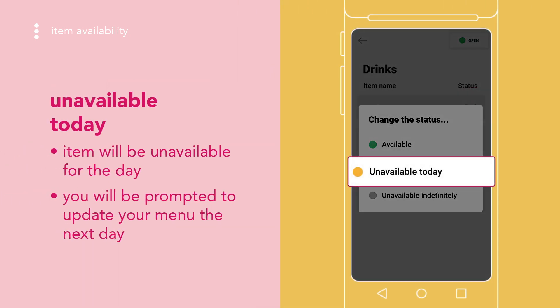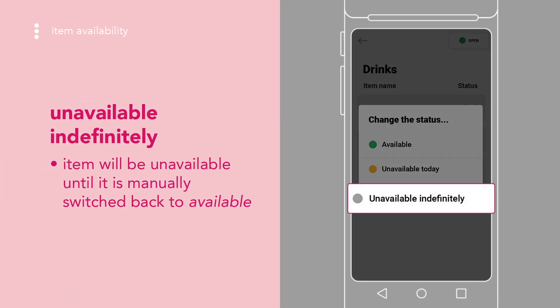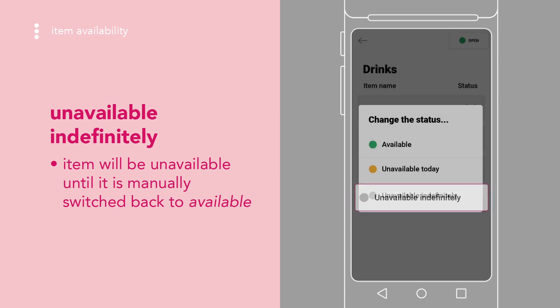Unavailable today indicates that the item will be unavailable for the day — you will be prompted to update your menu the next day. Unavailable indefinitely indicates that the item will be unavailable until it is manually toggled back to available.